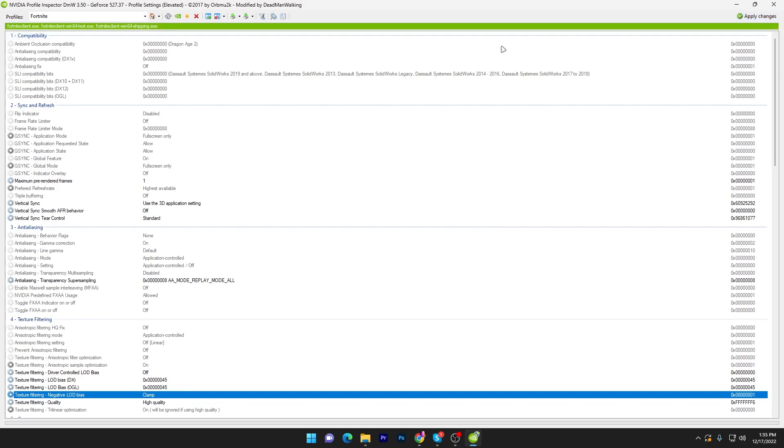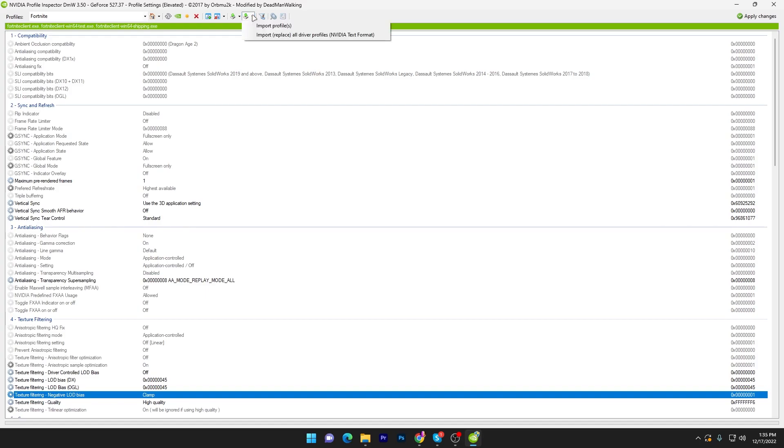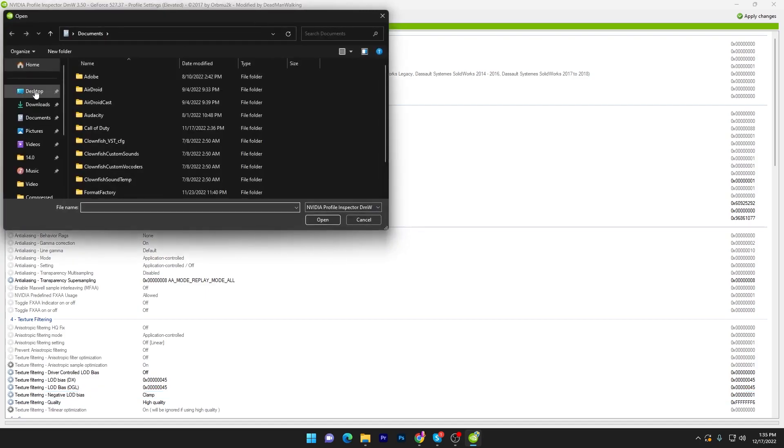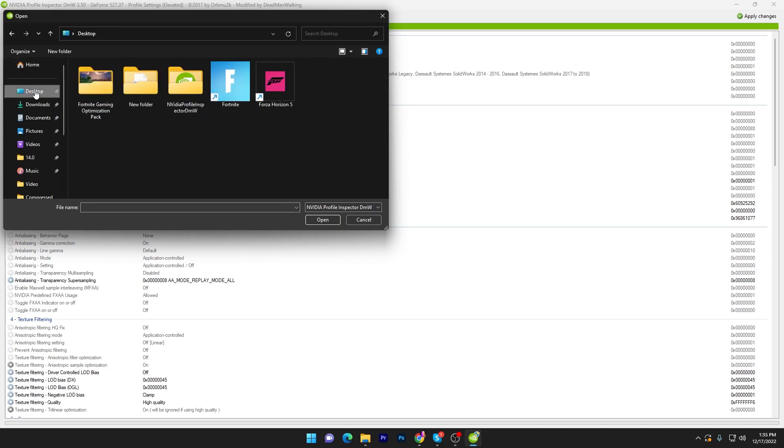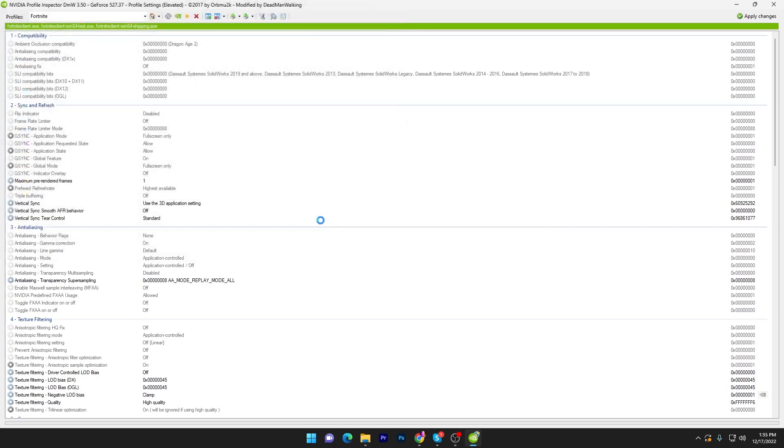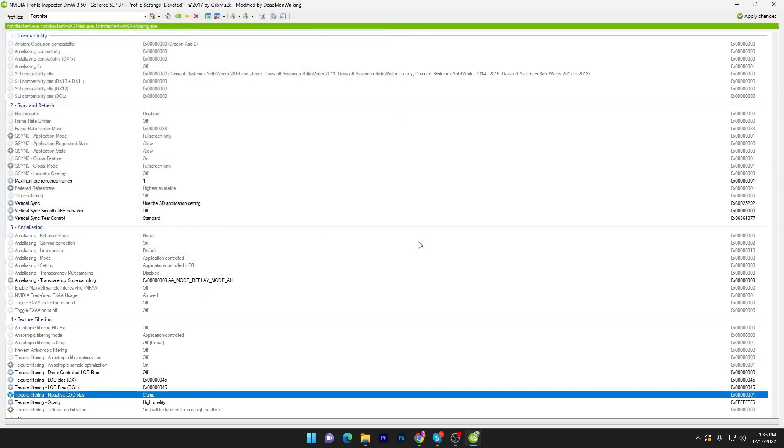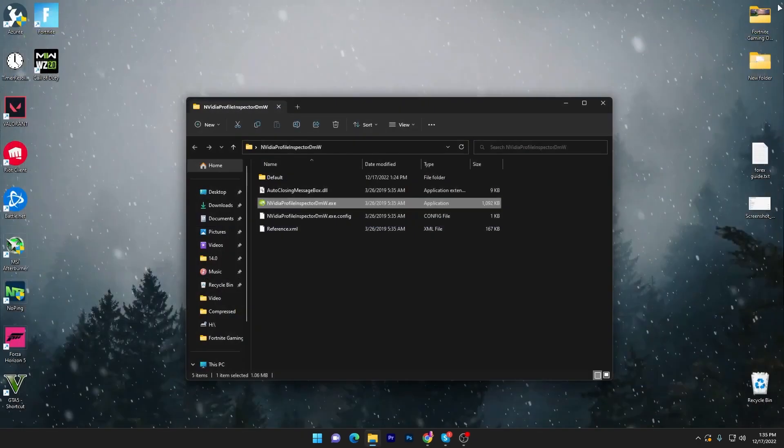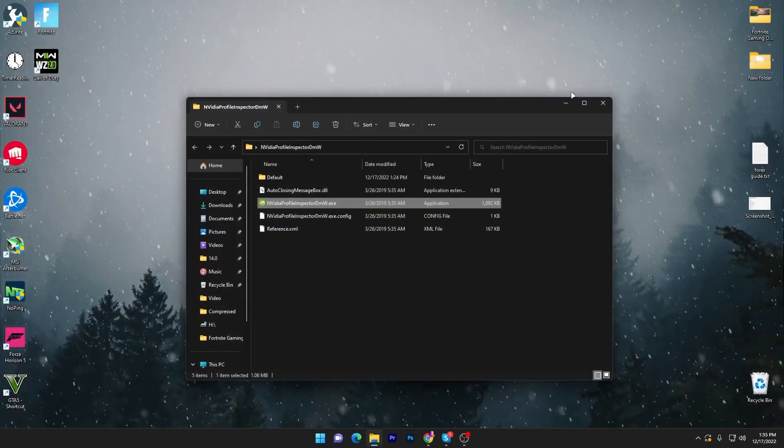For example, after a few times if you want to revert your settings back, you have to go to import user-defined profile, click on this option, go to import profile. You have to go to your desktop where you have extracted this folder, go to the default and here you will find your base profile.nip file. Click on the open button and it will revert all the settings back to normal.